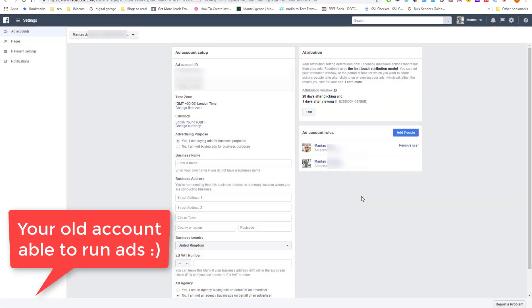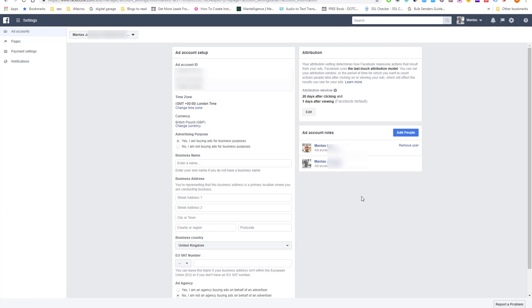So that's how it goes, guys. That's how you get rid of Facebook ads ban. Okay, hopefully this tip will help you. And talk soon.